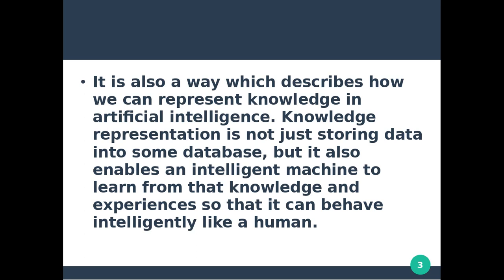Knowledge representation is not just storing data into some database, but it also enables an intelligent machine to learn from that knowledge and experiences so that it can behave intelligently like a human.